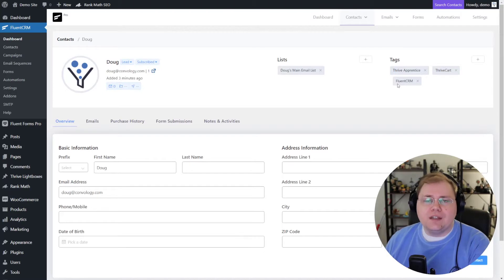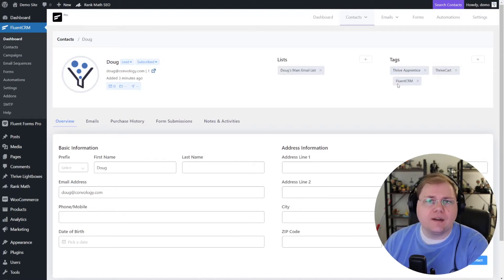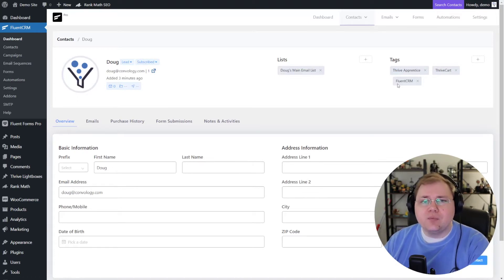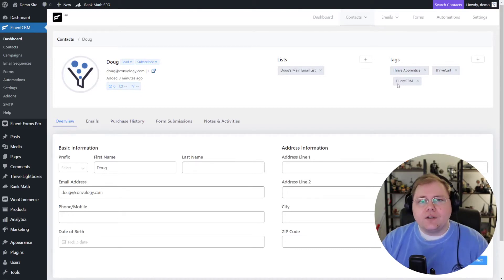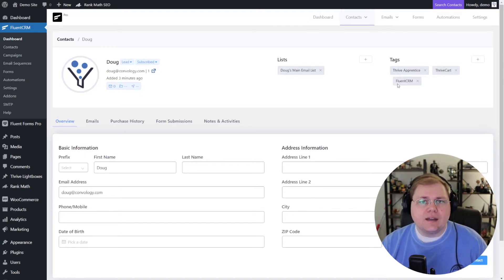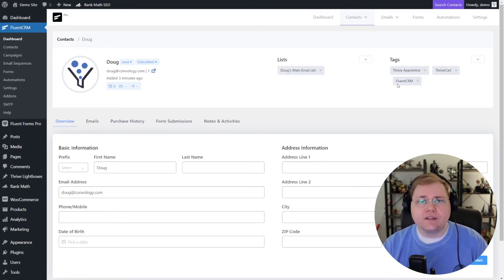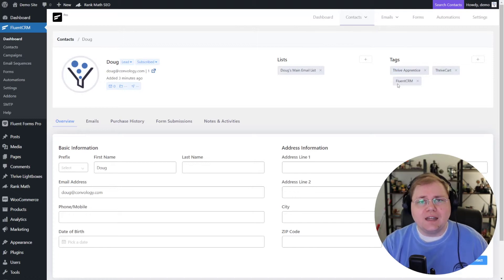What's really cool is you can create automations — let's say if somebody was really into Thrive Apprentice you were going to send them four different emails over the next four months about a product or membership you have. You can now create marketing automation so that people get emails about what they're interested in based off of a poll they took or a form they completed.